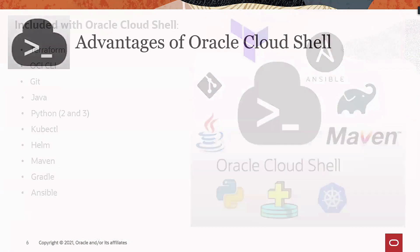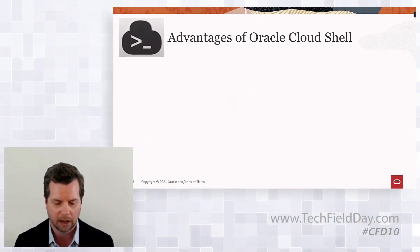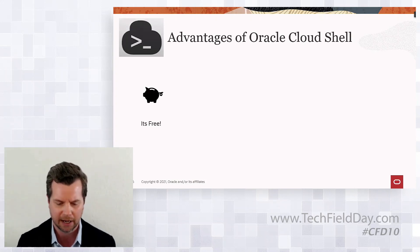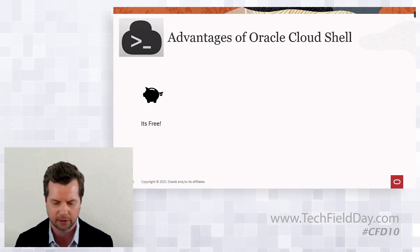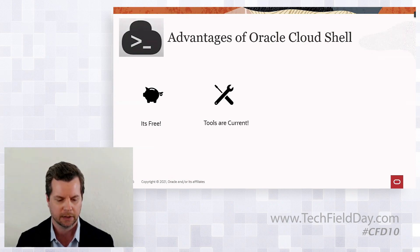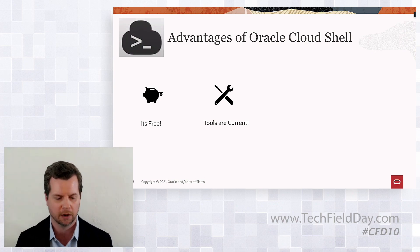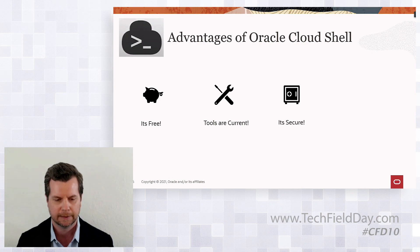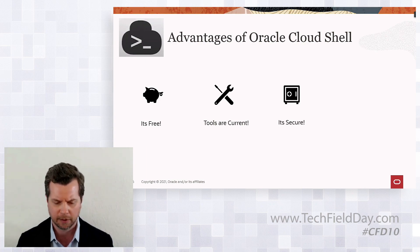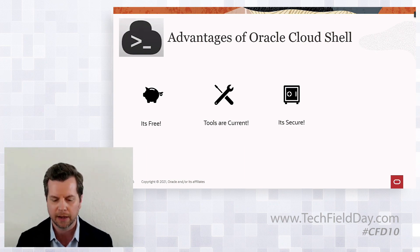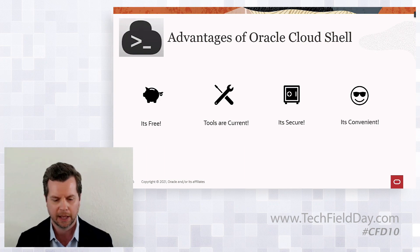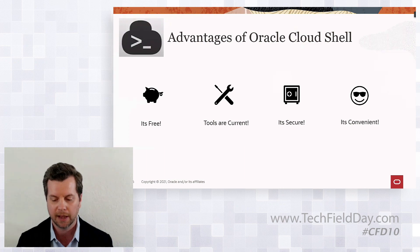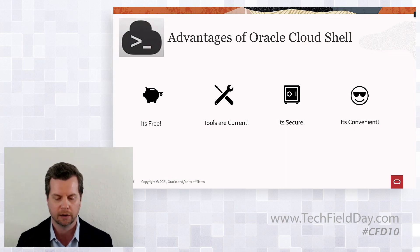Some advantages of using Oracle Cloud Shell: number one, it's free. No need to deploy dedicated cloud infrastructure for the purpose of Terraform automation. Tools within Cloud Shell, including Terraform, are always up to date, so configuration is extremely simple. It's secure. Terraform configuration files and state files are stored in OCI. You can also use an OCI bucket to store encrypted state files. And from within the console, you can immediately verify the outcome of your Terraform apply execution. One tool everywhere your web browser can run.